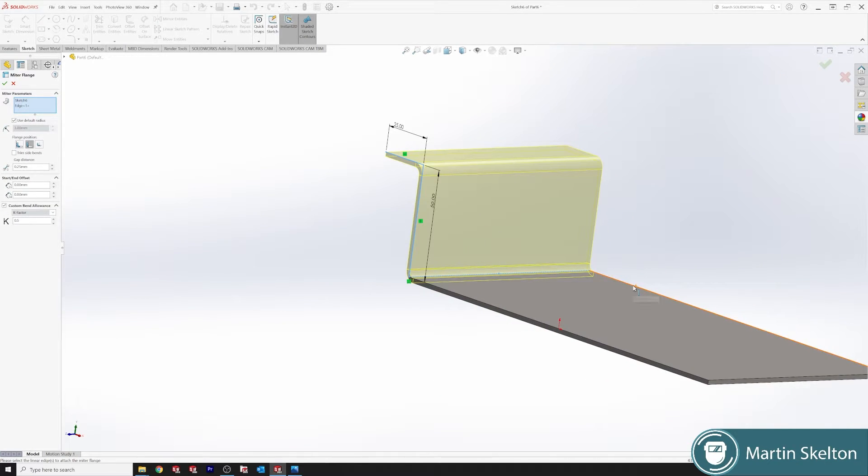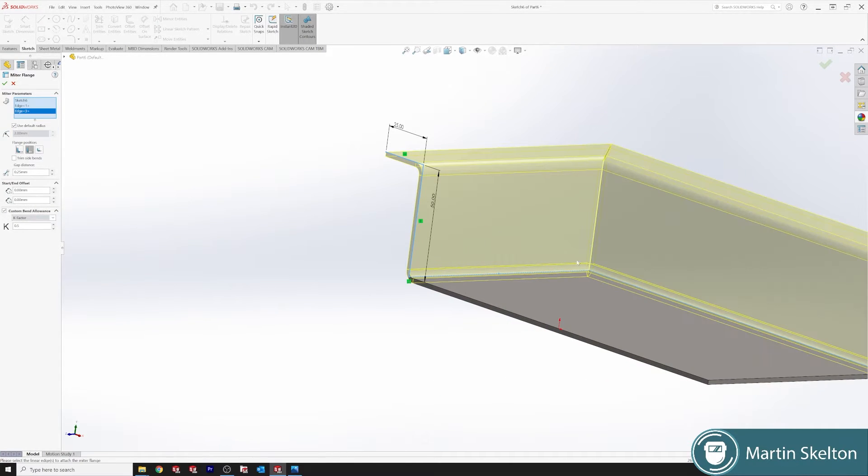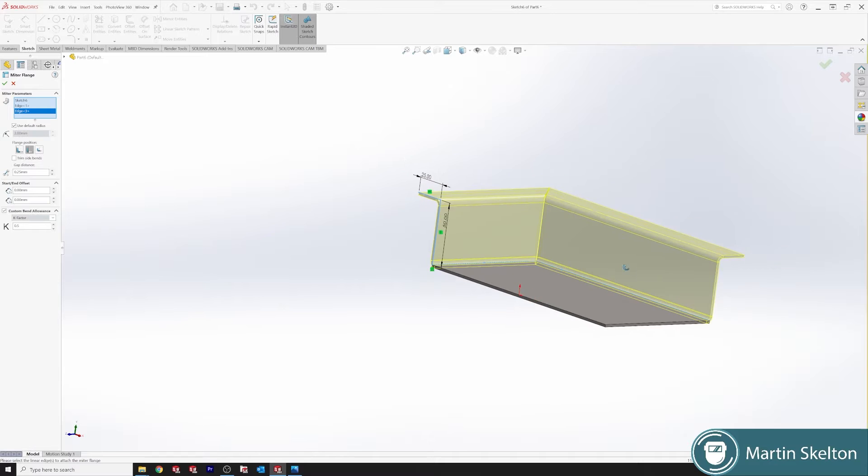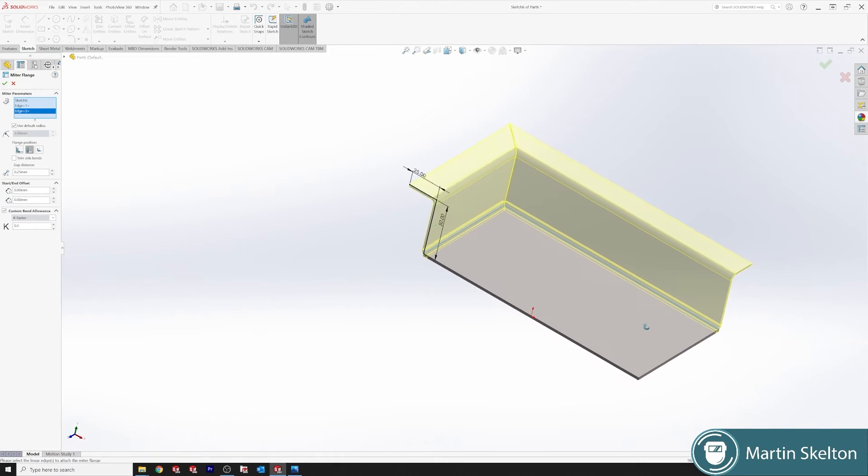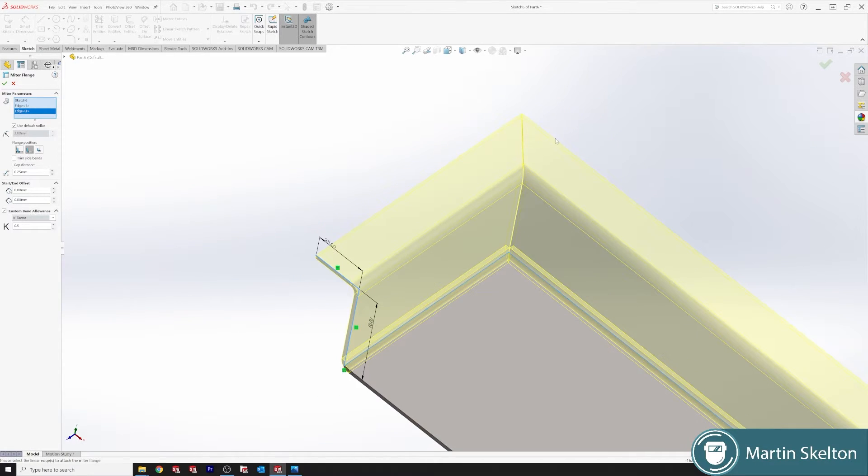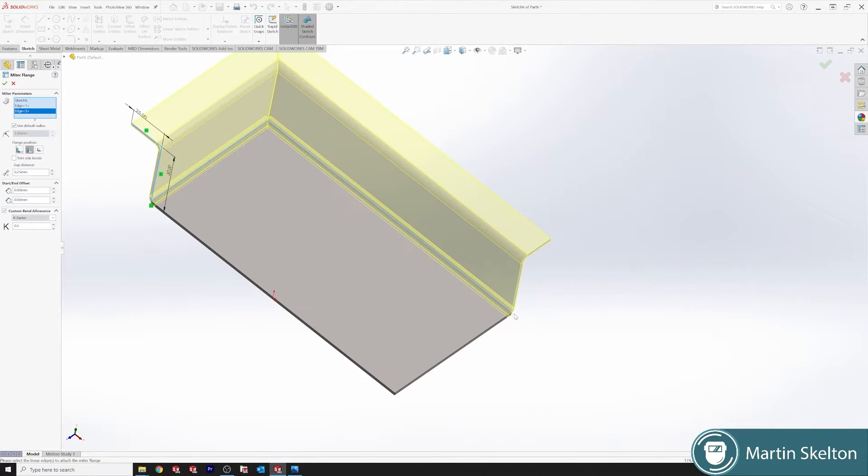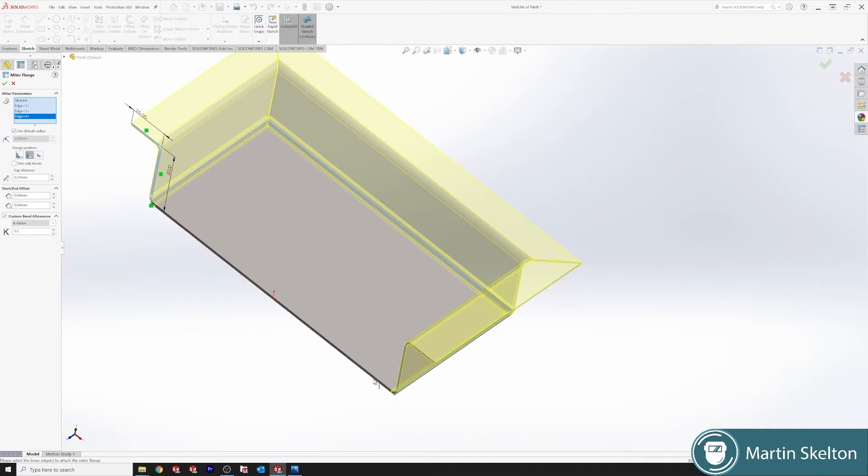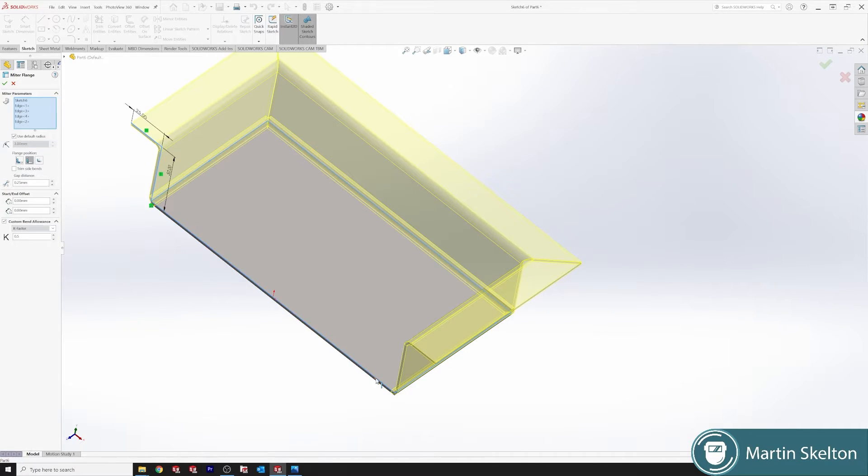If you select the opposite edge than the sketch is where the trick lies. And now you can see our mitre has travelled that corner and then we can mitre the whole way around.